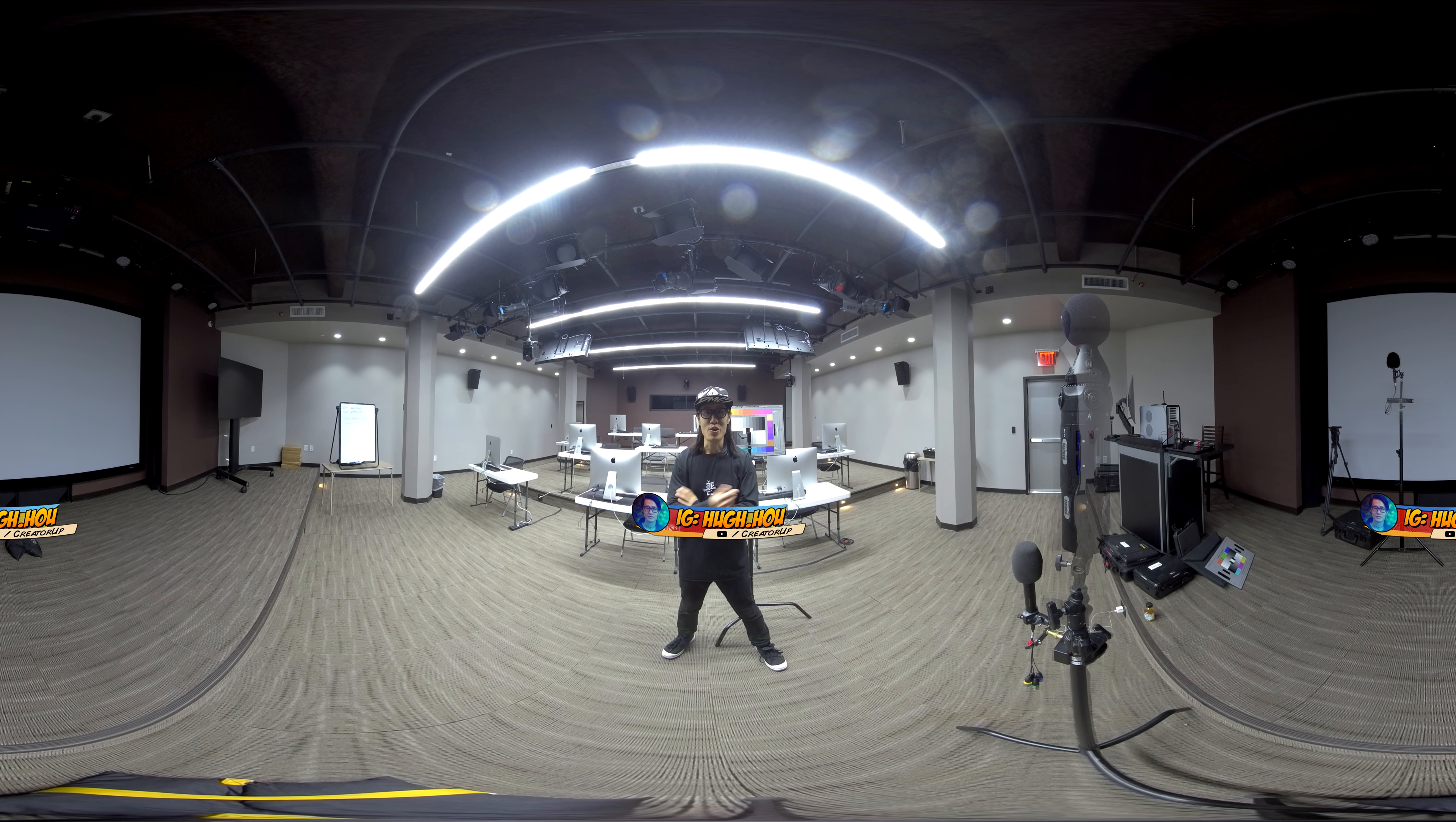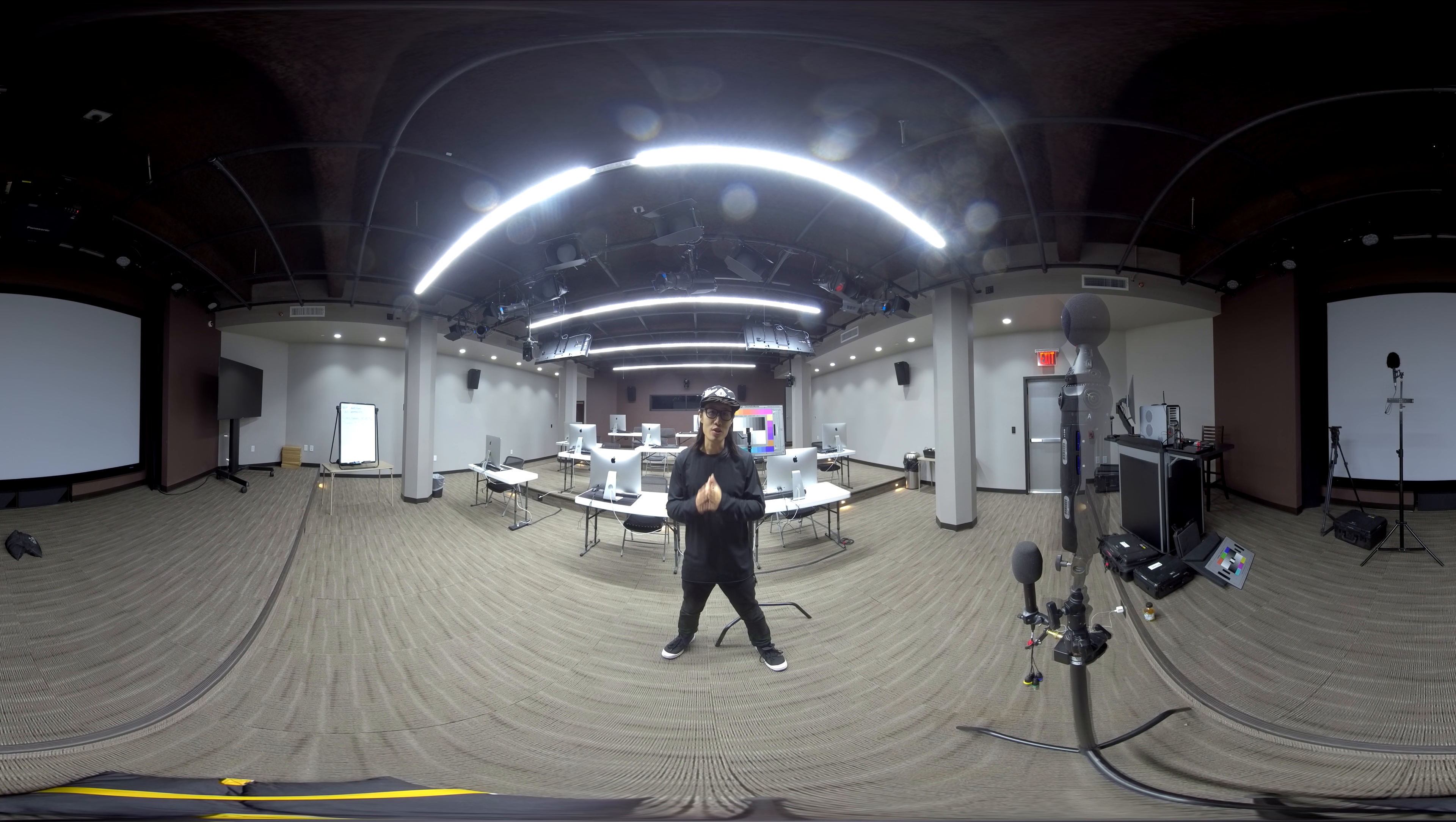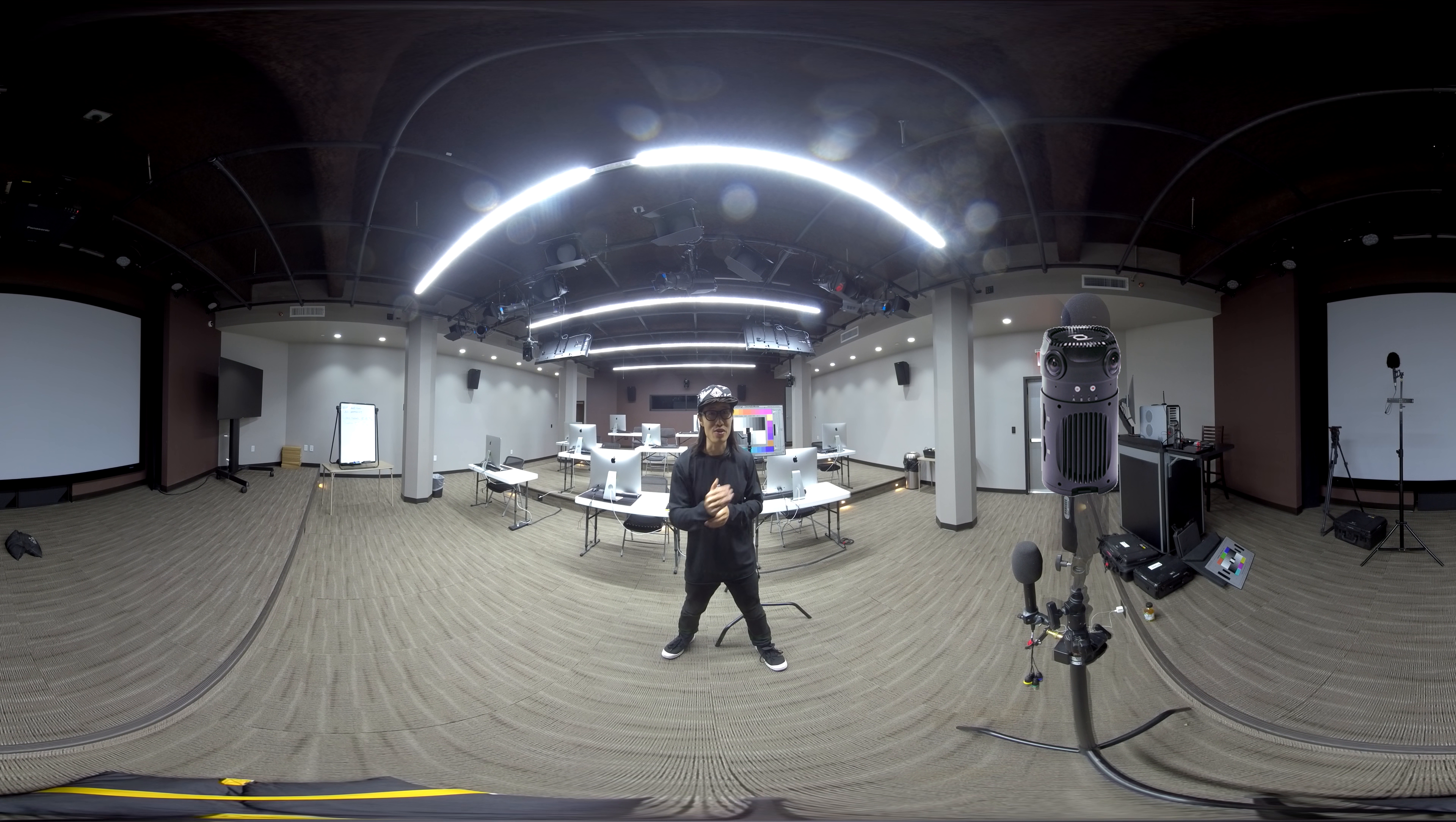Hey, what's up everybody? It's your boy Hugh here from CreatorUp. I am at Able City right now. We are in day two of the 360 masterclass training. With me here, I have the Insta360 Pro 2 and the Z Cam S1.